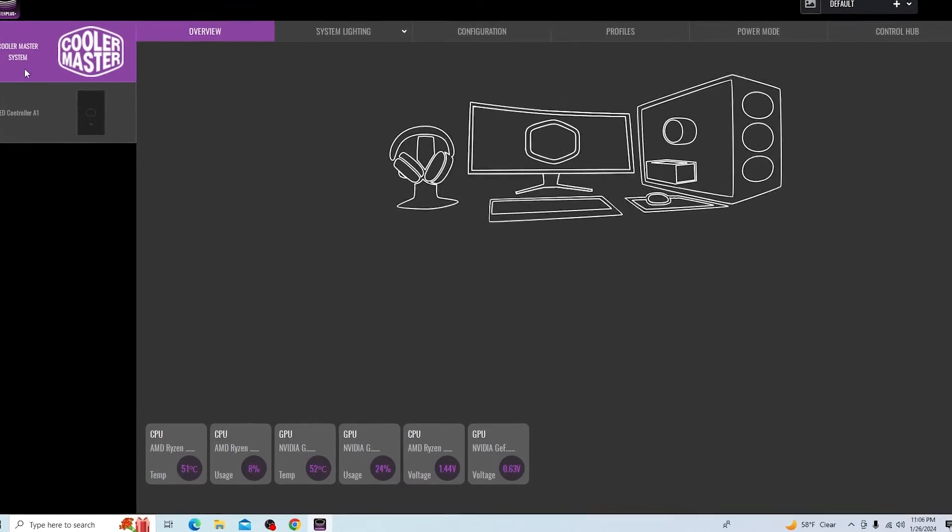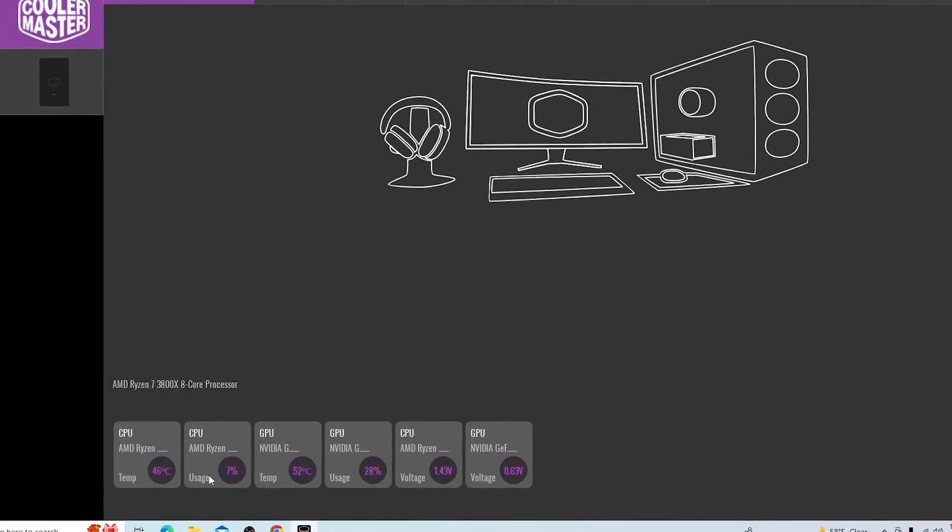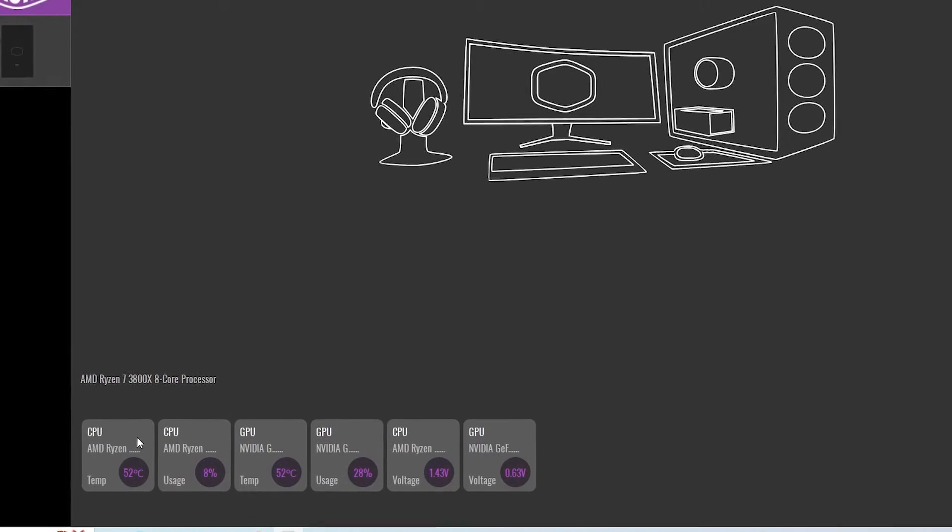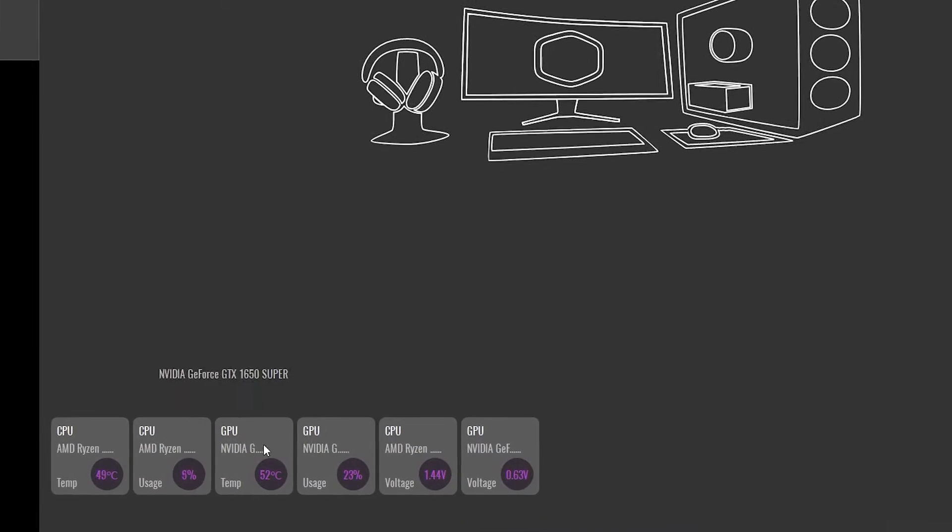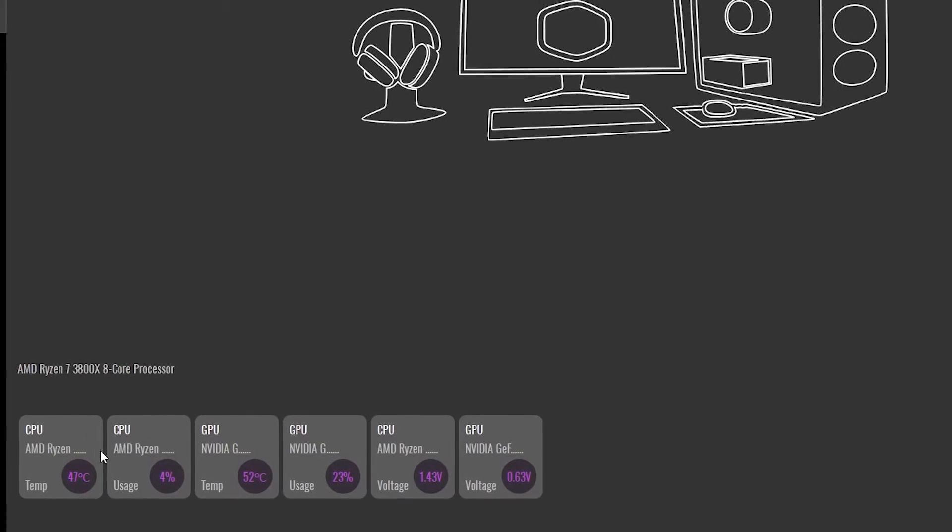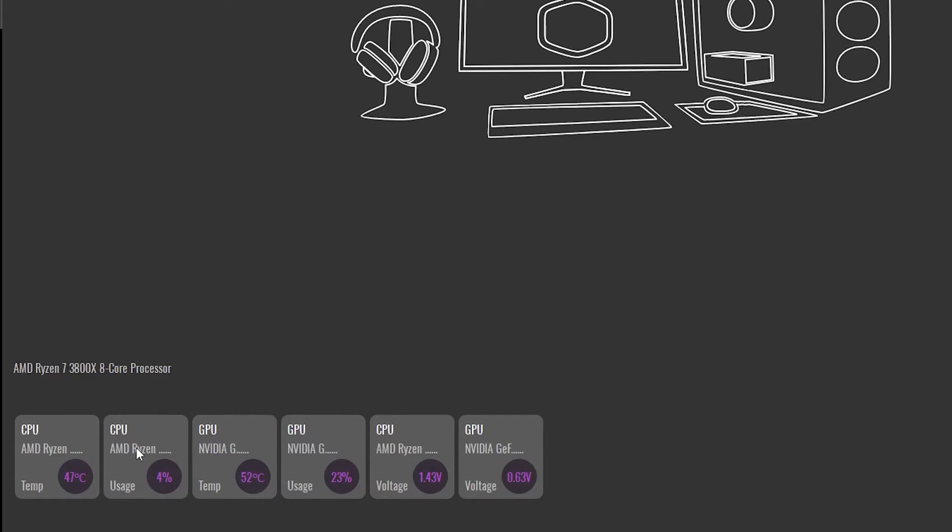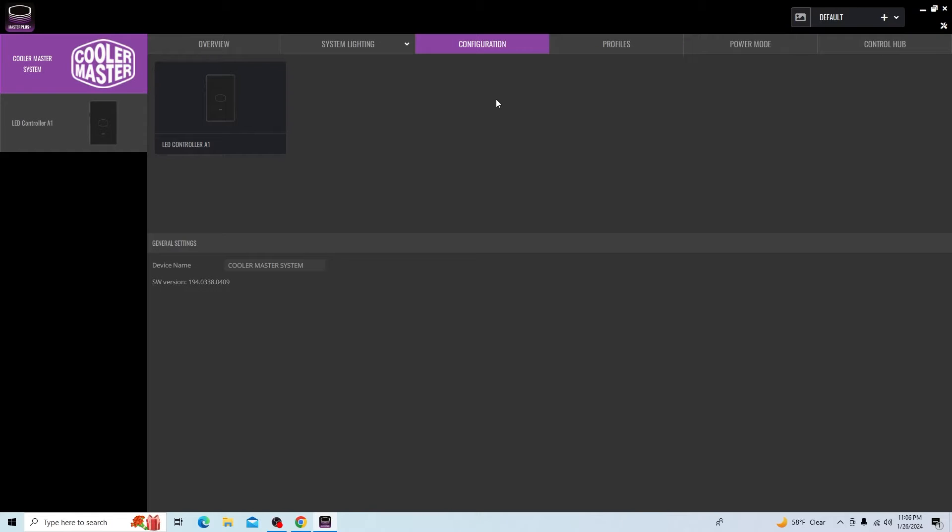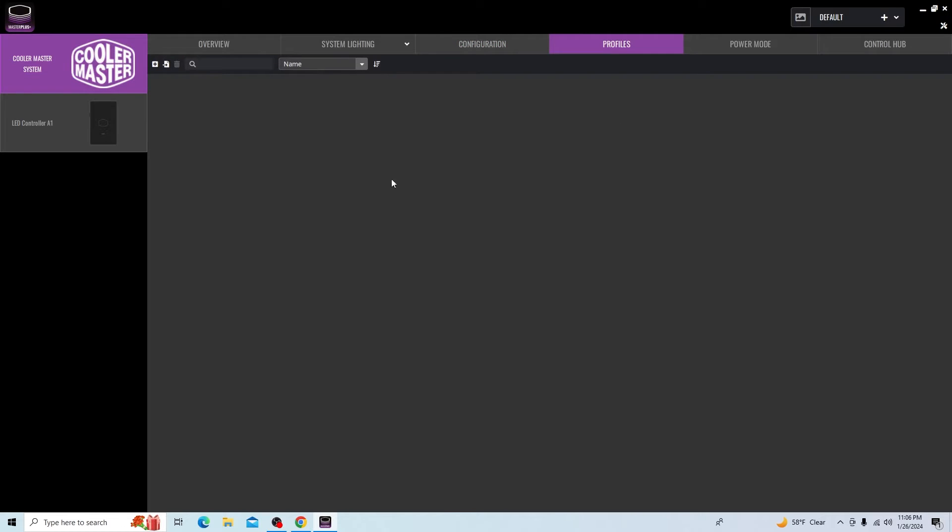On the main screen here, the Cooler Master system, you get some of the basic stats of your system - CPU, temperature, load, usage, things like that. All I have from Cooler Master attached is the LED controller itself, so there's not a whole lot here.